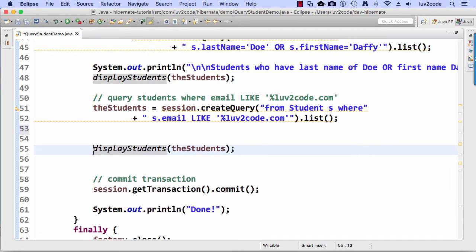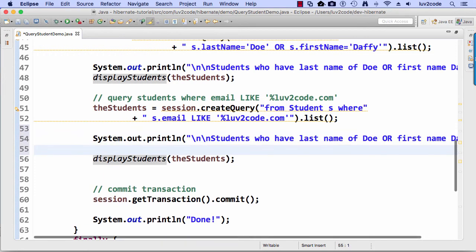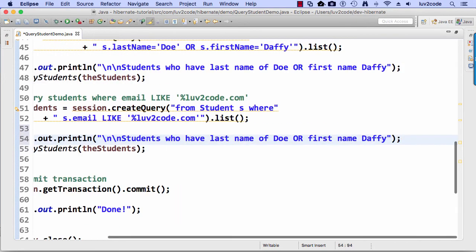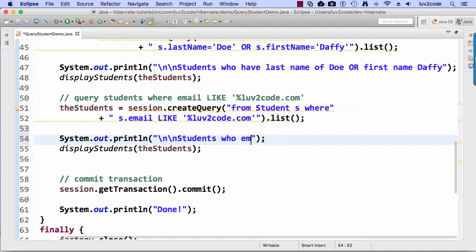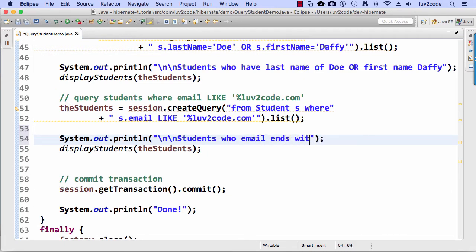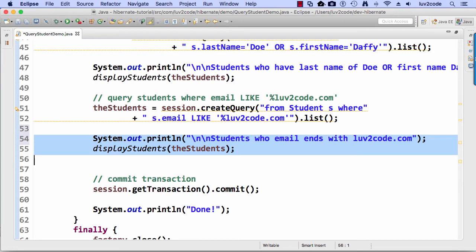And I'll do a little print line here just so I know what we're viewing. So a little copy paste, students who have an email that ends with lovetocode.com. So I just copied line 47 and I put it down here on line 54 and just updated it accordingly.